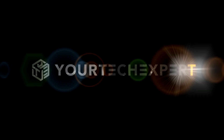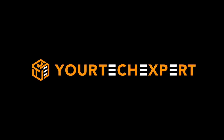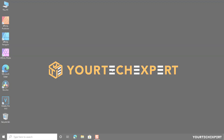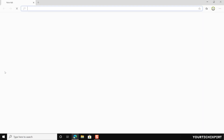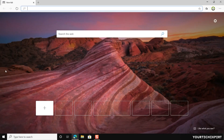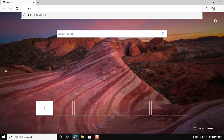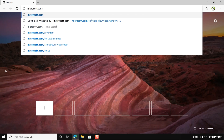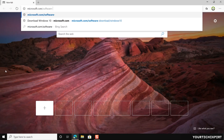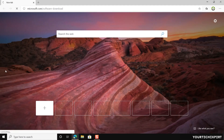In this video, I will show you how to legally download the latest version of Windows 10 for free. To download Windows 10, first launch the Microsoft Edge browser. Now type the URL microsoft.com/software-download in the address bar, then press Enter, and you will be directed to Microsoft's official download page.